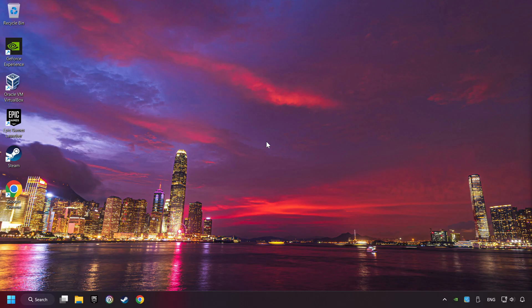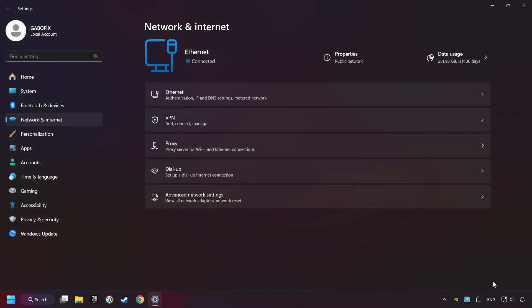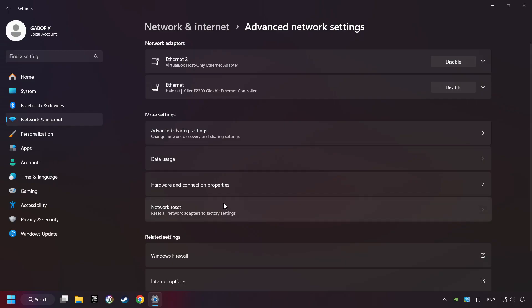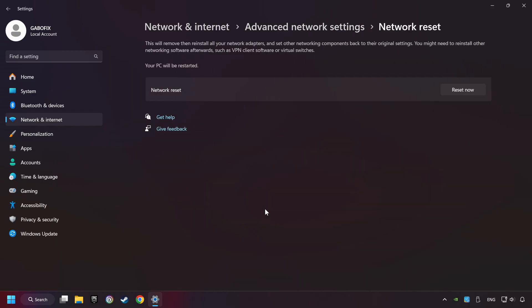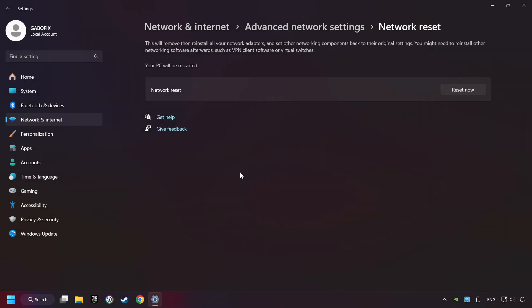If that didn't work, right-click Ethernet and select Network and Internet Settings, and then click Advanced Network Settings. Click Network Reset, and then Reset Now. Click Yes, close and restart your computer.